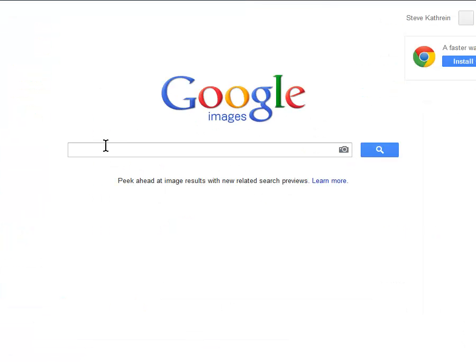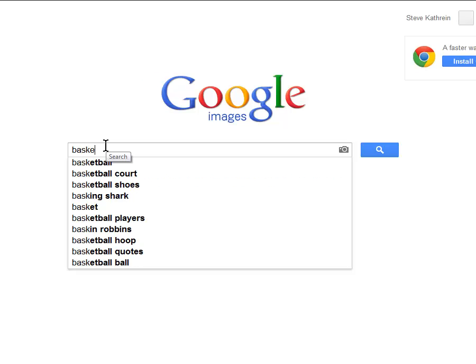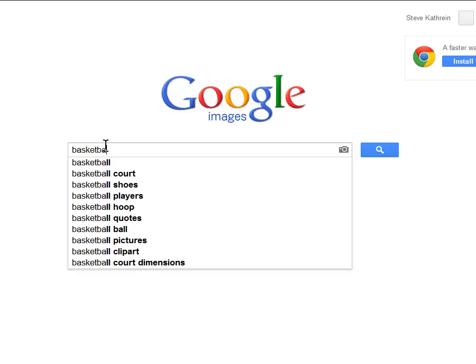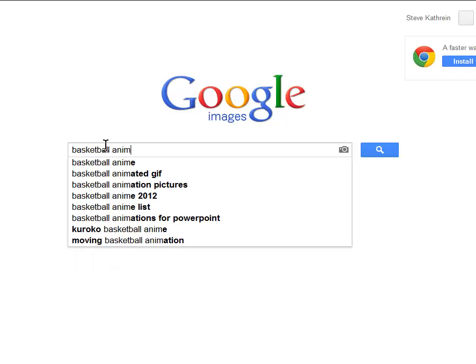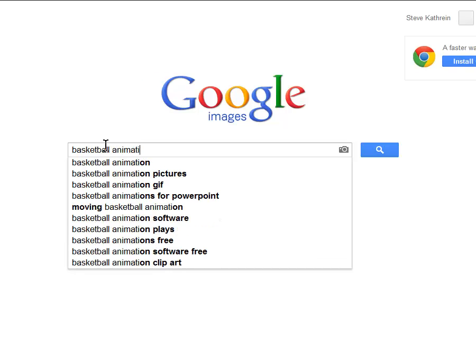The easiest way to find animations is to first type the topic you want to find an animation for and typing the word animation usually helps.